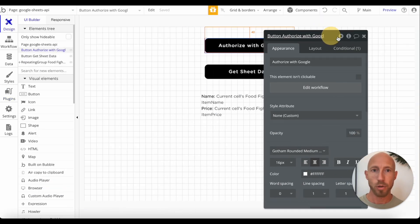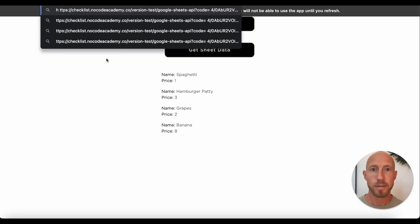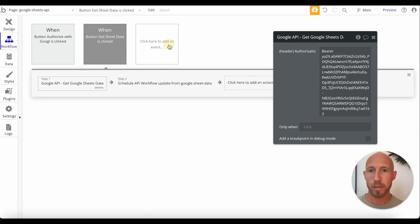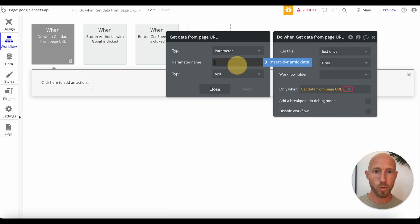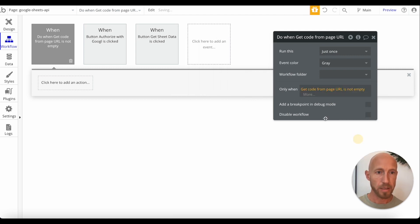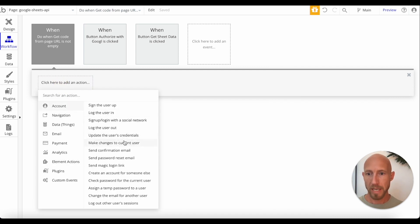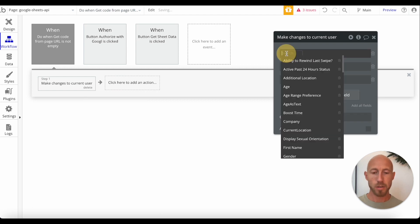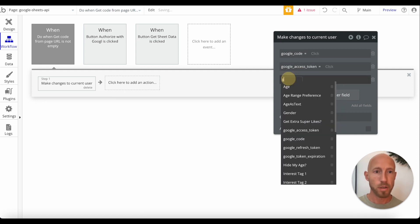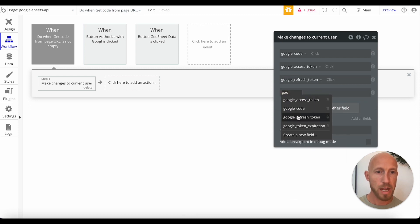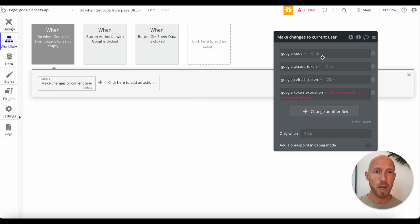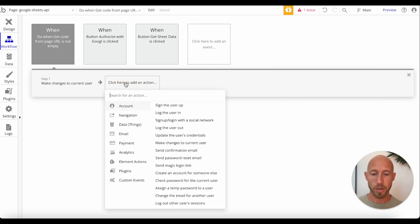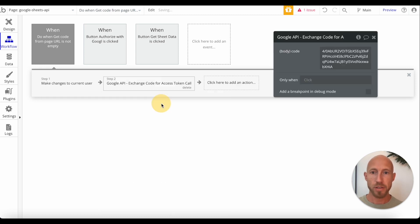Over in the design area, when we hit 'Authorize with Google,' we get a URL back with a code in it. So we're going to add a workflow — a 'Do when a condition is true' — specifically: do only when 'get data from page URL for code is not empty.' When it's not empty, we want to make changes to the current user and set up a couple of data fields — I've called mine: Google code, Google access token, Google refresh token, and token expiration.